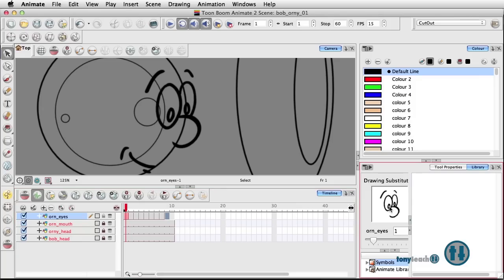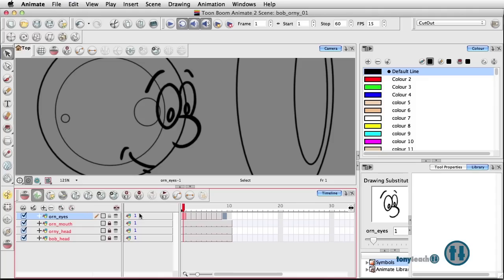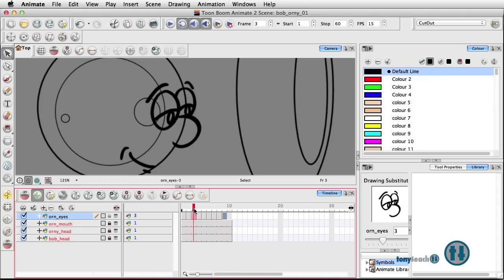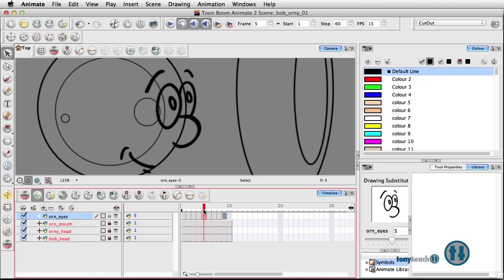In addition to that, I'm looking over here at the library, looking at drawing substitutions, I can see them that way. Or I can expand the data view and it shows me the different things.